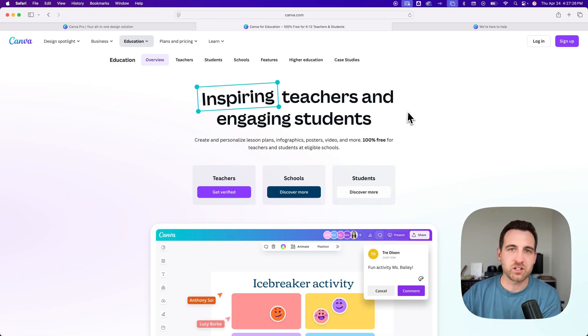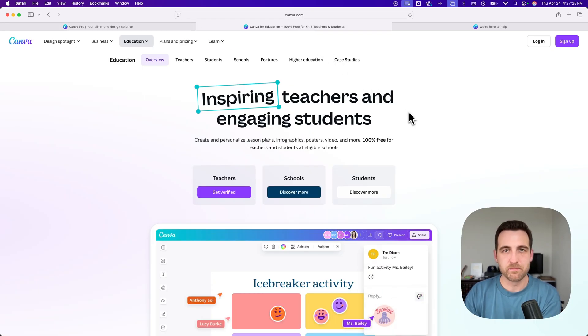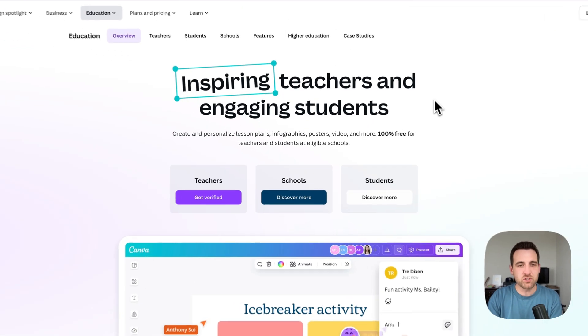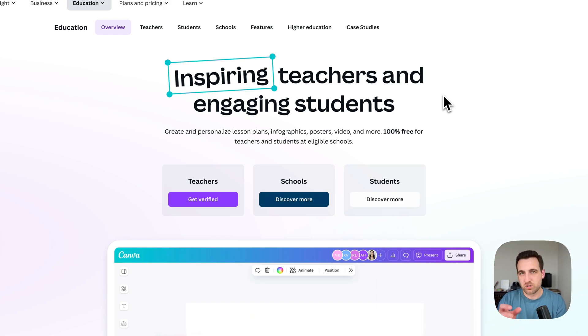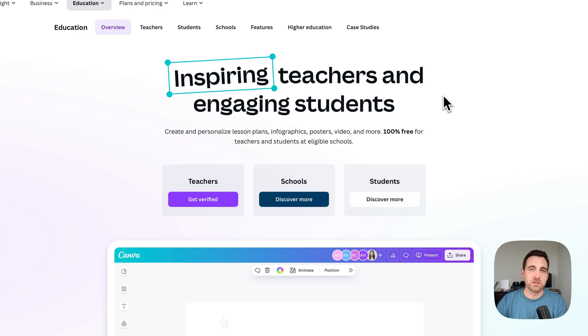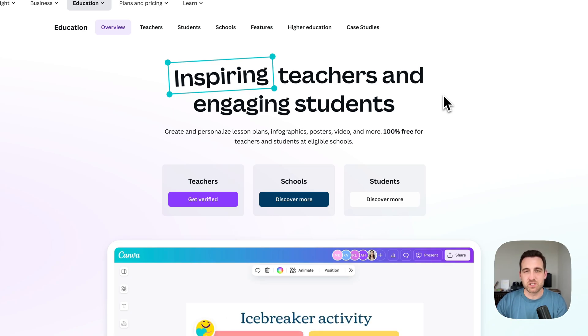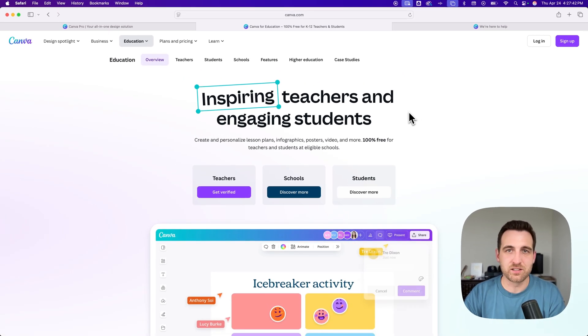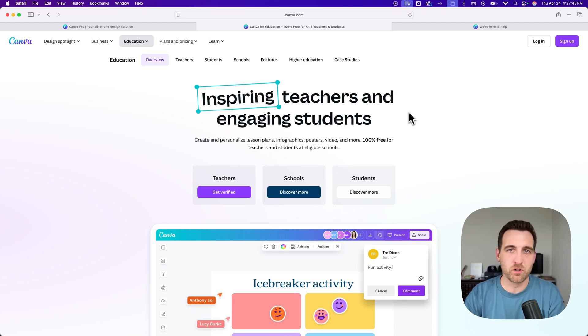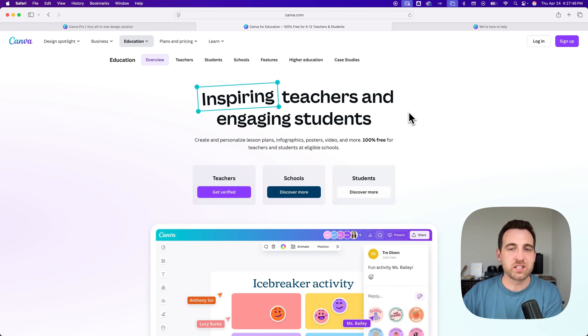there is Canva Pro for education. If you're a teacher, you can get verified and get access to Canva Pro for schools and students. There's some other information in here. You need to make sure your school or your teacher is verified, and then you will also get access to Canva Pro for free as a student. That's Canva Pro for education.